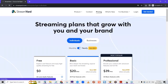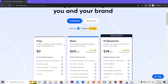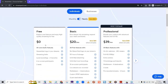The free plan at $0 gives you access to two hours of storage for recordings, six on-screen participants — which includes you — and two seats for team members. The only thing is that you have to have the StreamYard logo on your live stream, which some people may not want.